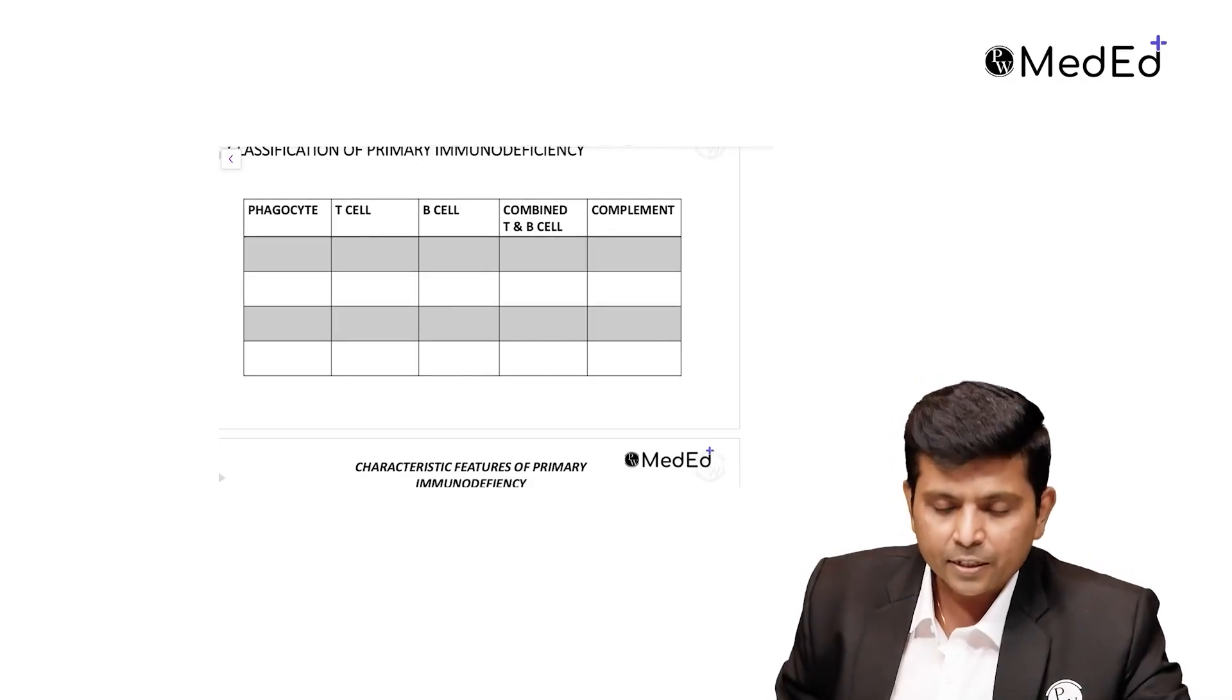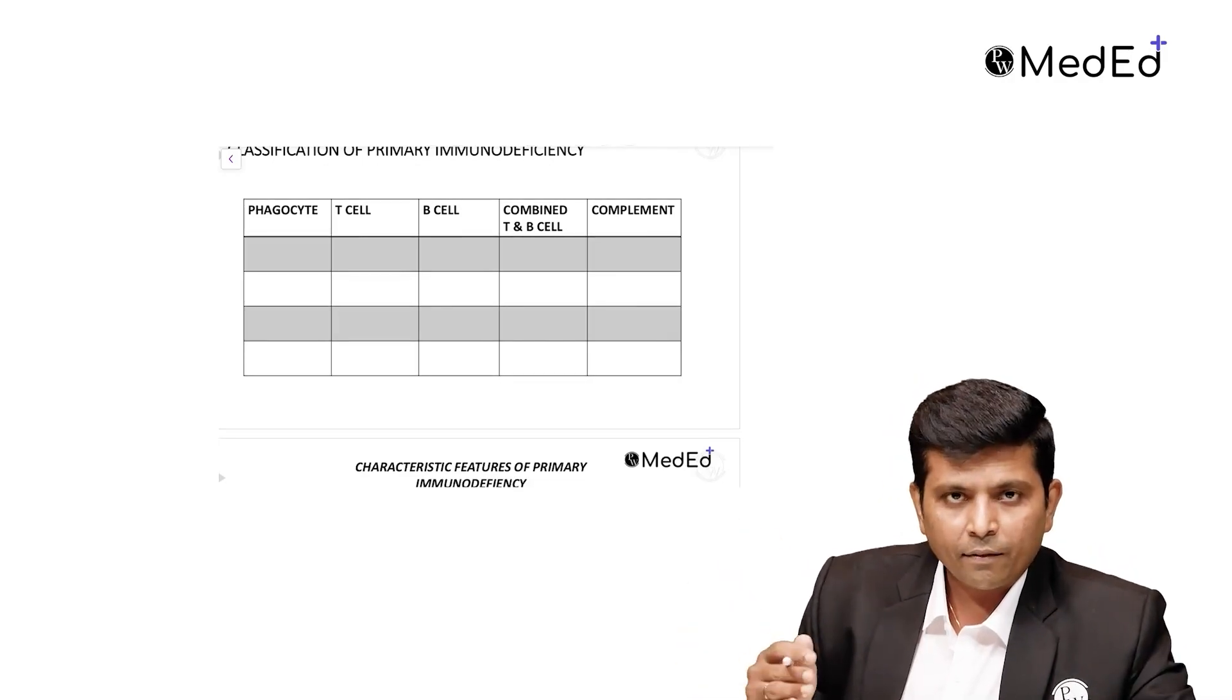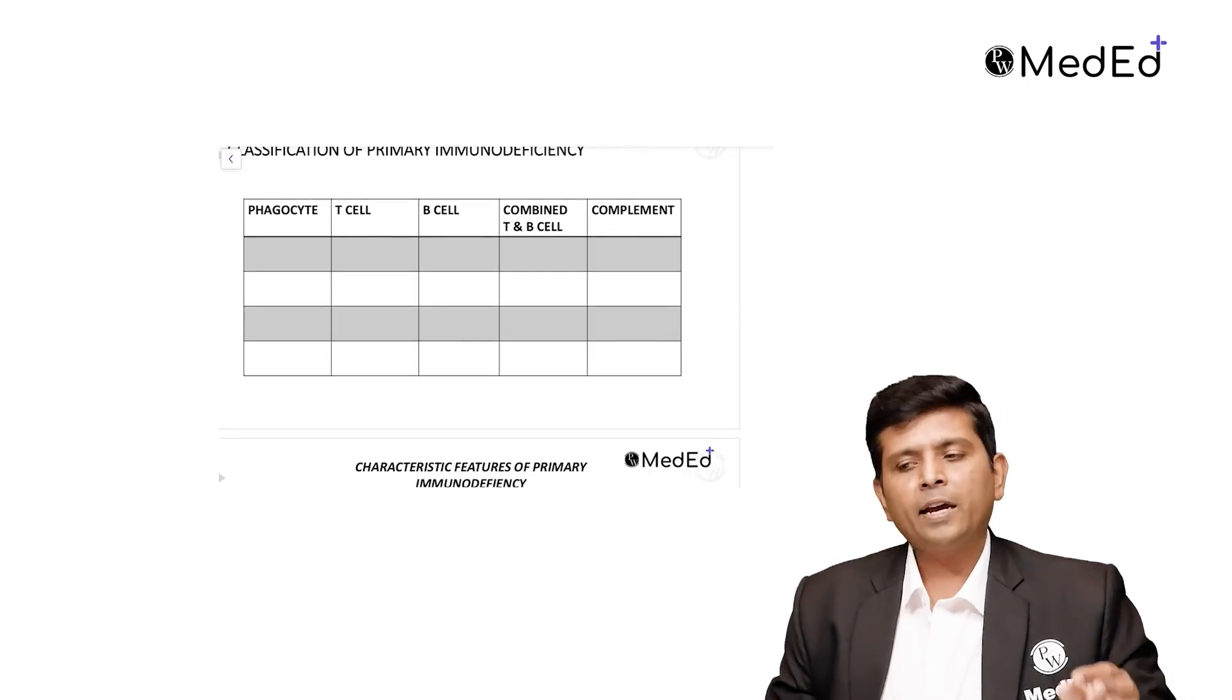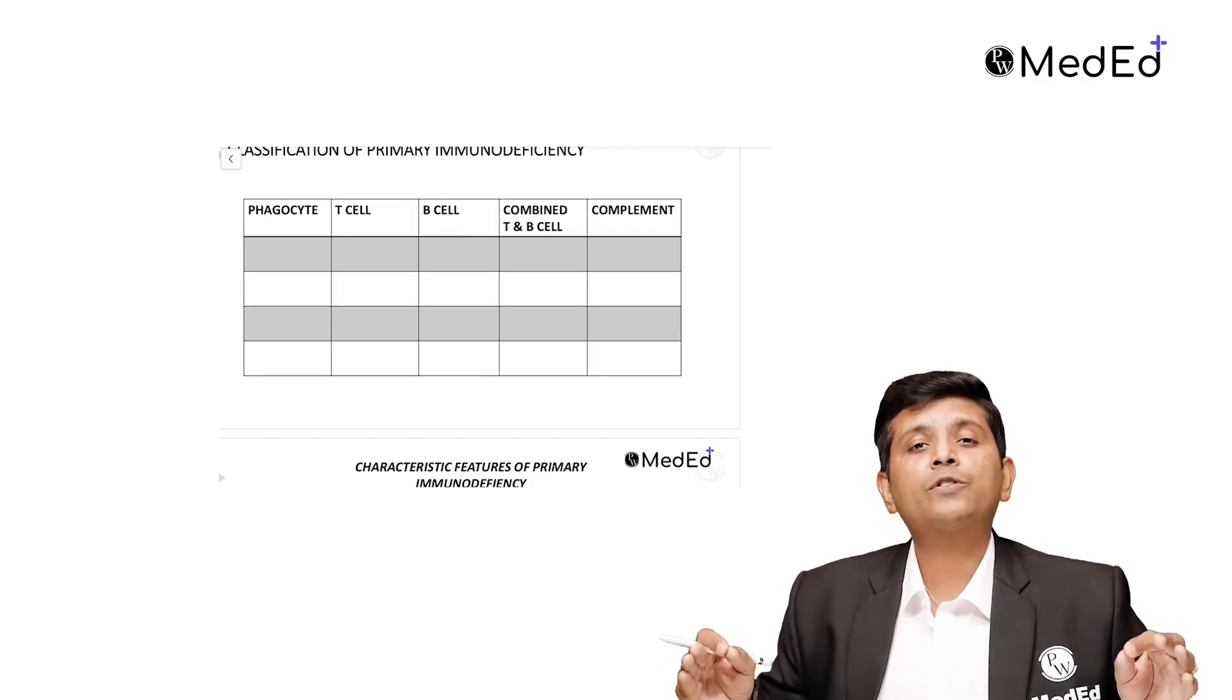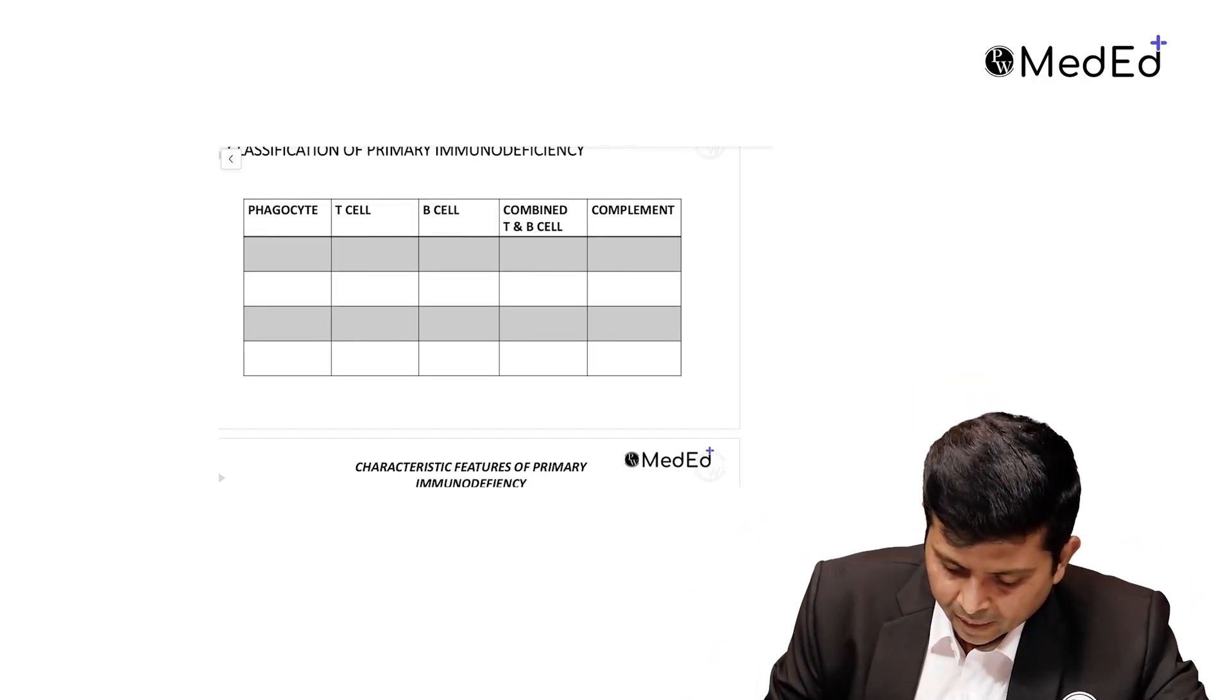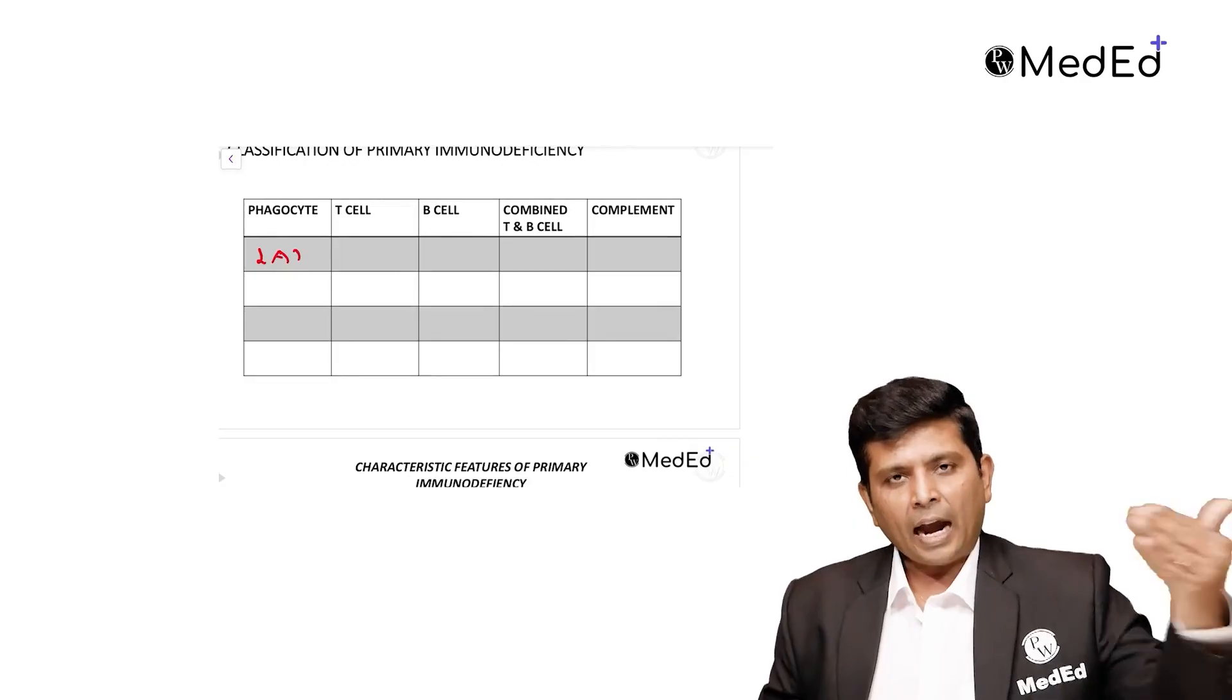Phagocytic disorders: step one is adhesion and rolling. Whenever you have a problem with neutrophil adhesion and rolling, it is called leucocyte adhesion defect, LAD.